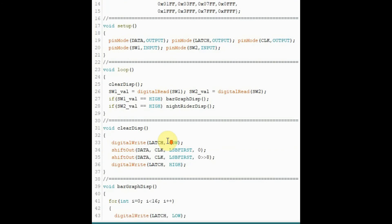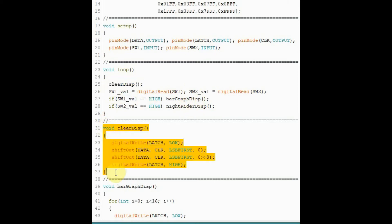Inside the loop function, the first thing we do, we call this clear display function, which will send a zero to the shift registers to clear the display from any previous data. And this is the function for the clear display.